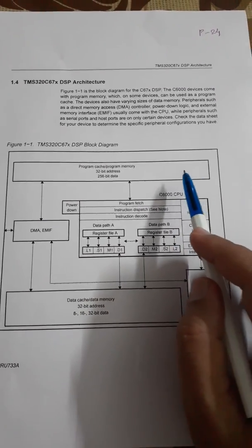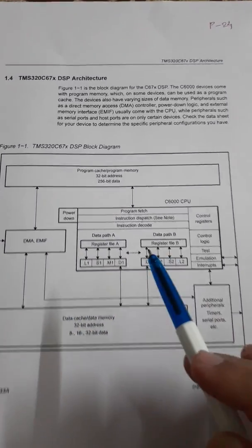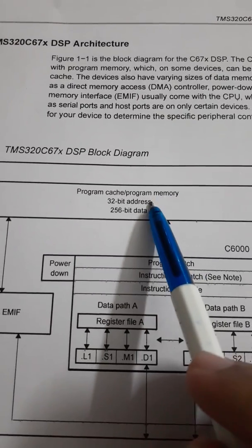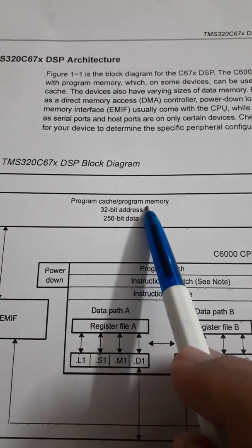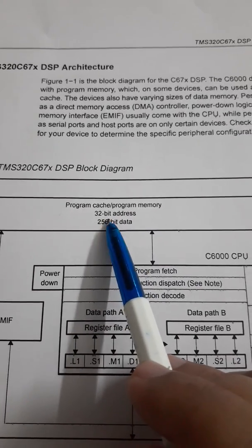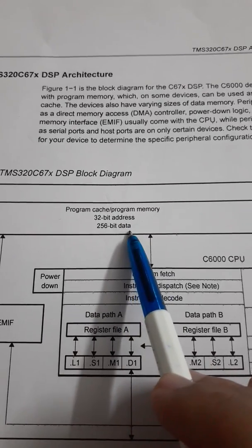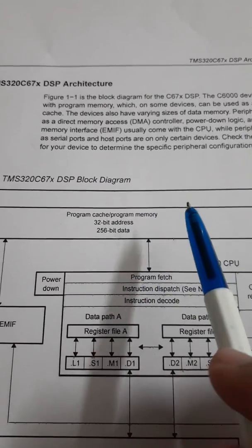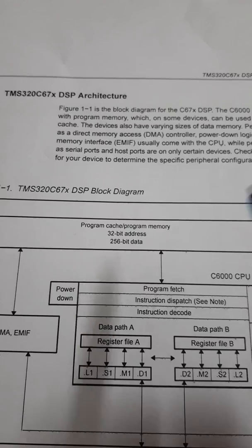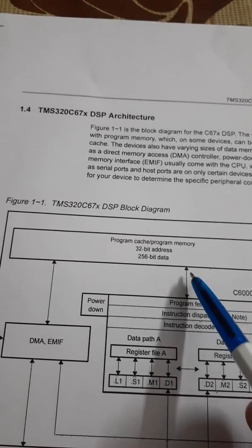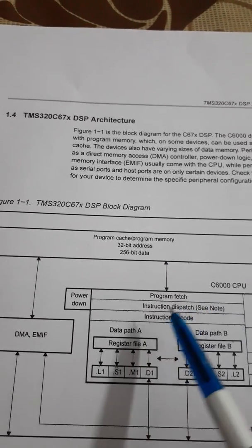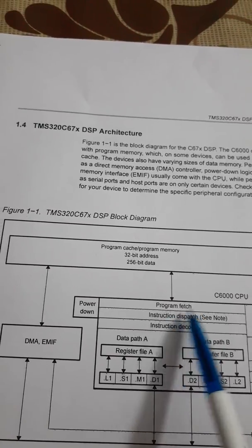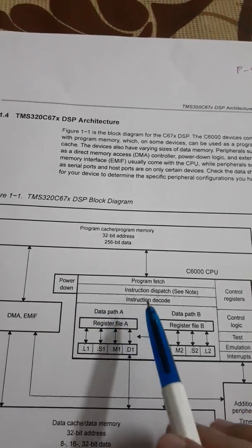In this block diagram, we can see various blocks here. I will zoom in. The first block that I am pointing to right now is program cache or program memory. That is nothing but 32-bit address, 256-bit data. This 256 block is divided into 8 simultaneous instructions that are fetched in one go or in one cycle through this fetch unit. There is a CPU over here that will perform this operation.